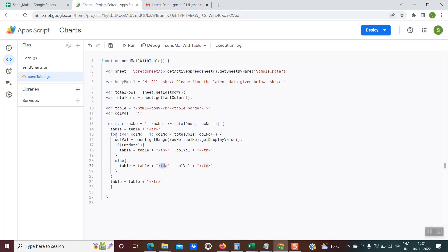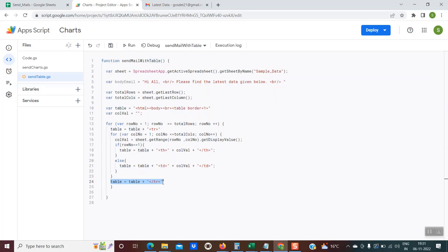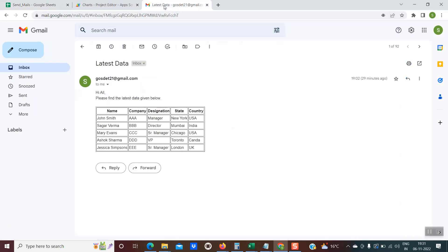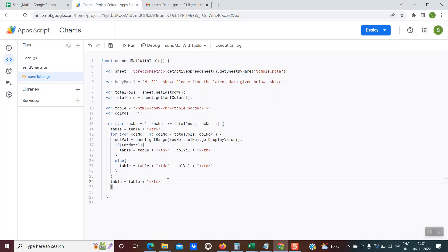Finally, once the inner for loop is completed, then we are again appending the table variable with the slash TR, which means we are now closing the row. Once all the data within a row is completed, like once I reach country USA, the row should end. So because of which I am using this slash TR.